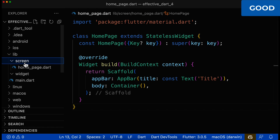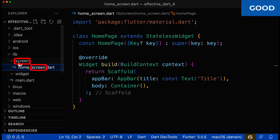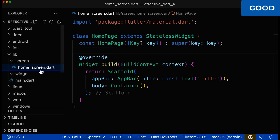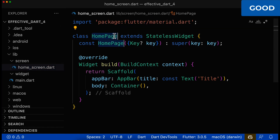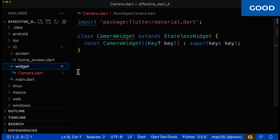Let's look at a second example. If the folder is called 'screen', then the file name should not be 'home_page' — it should be 'home_screen', so that the folder name and the last part of the file name match. And finally, the file name and class name should also match, so this would be called 'HomeScreen'.